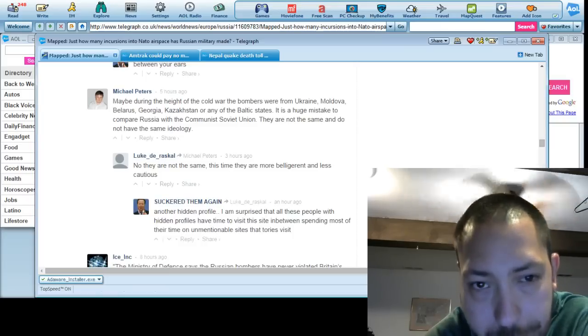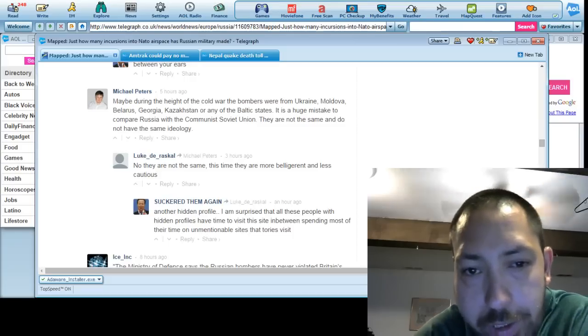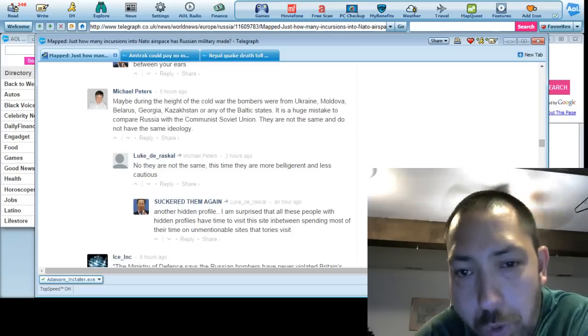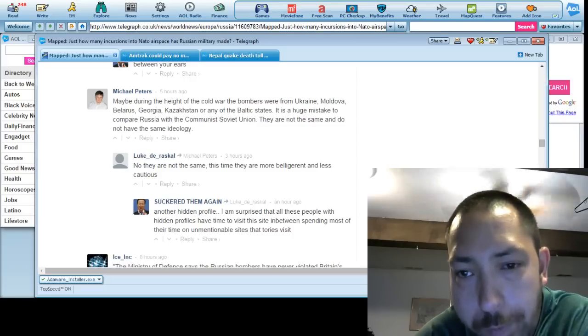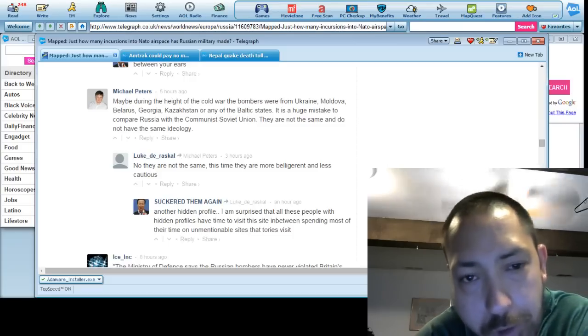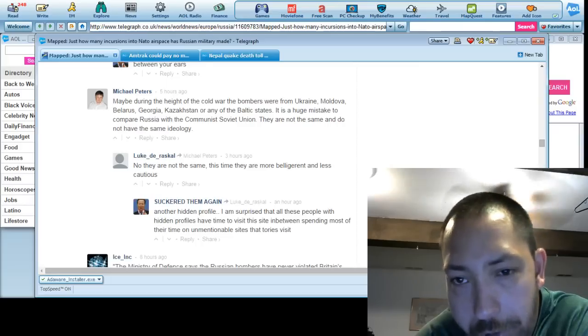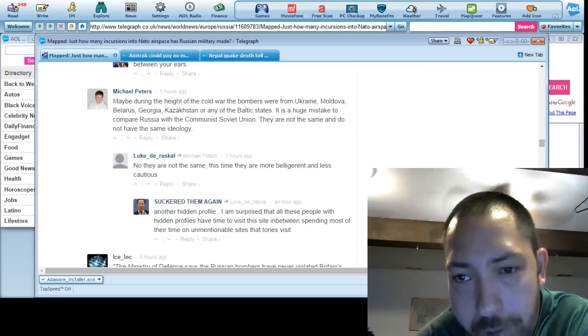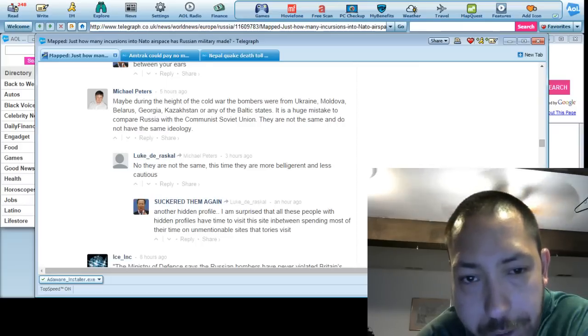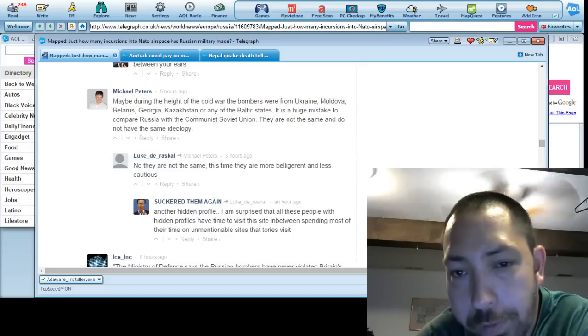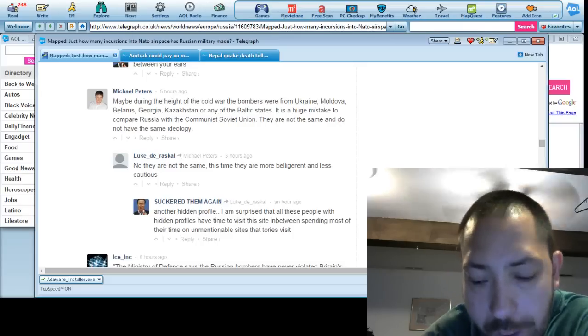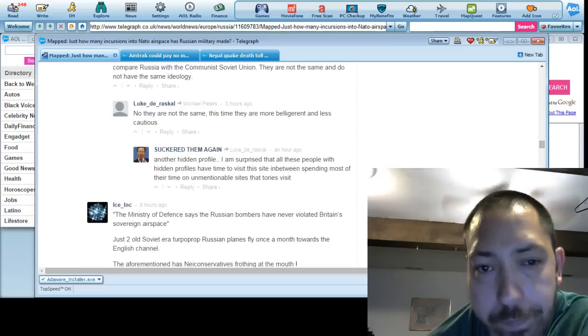And this one from Michael Peters is saying, during the height of the Cold War bombers were from Ukraine, Moldova, Belarus, Georgia, Kazakhstan, and any of the Baltic states. It's a huge mistake to compare Russia with the Communist Soviet Union. They're not the same. They're not the same and do not have the same ideology. You're right.